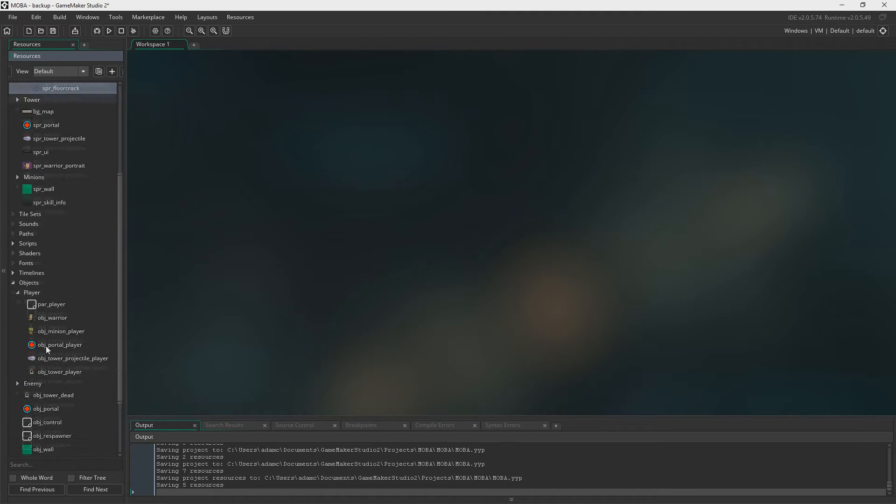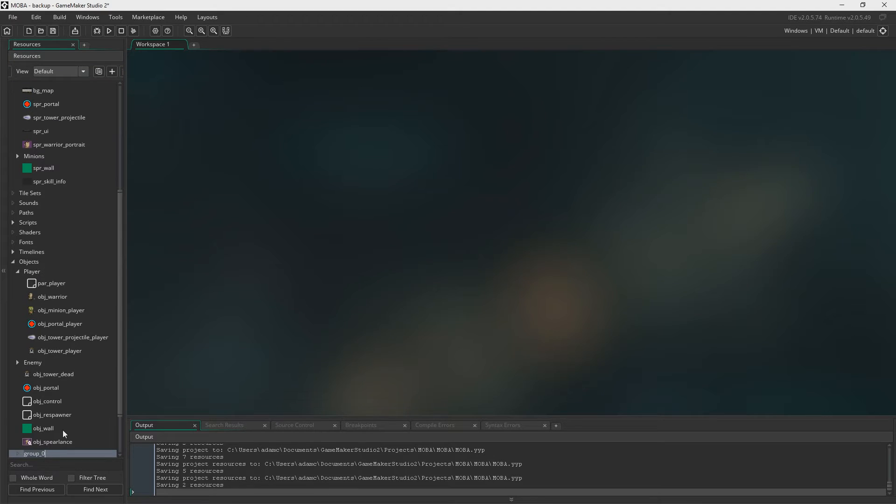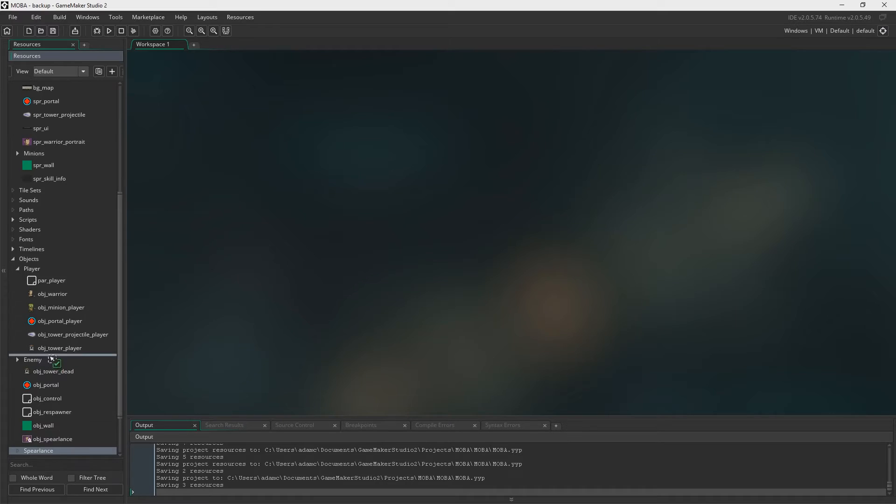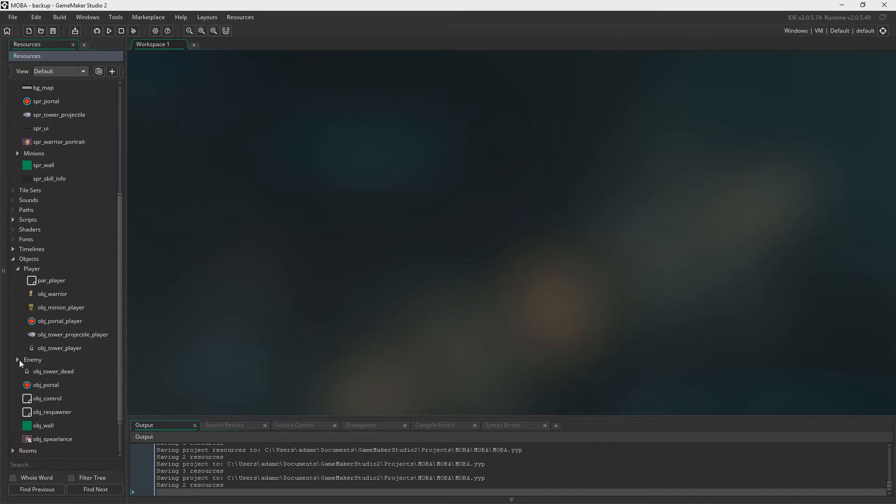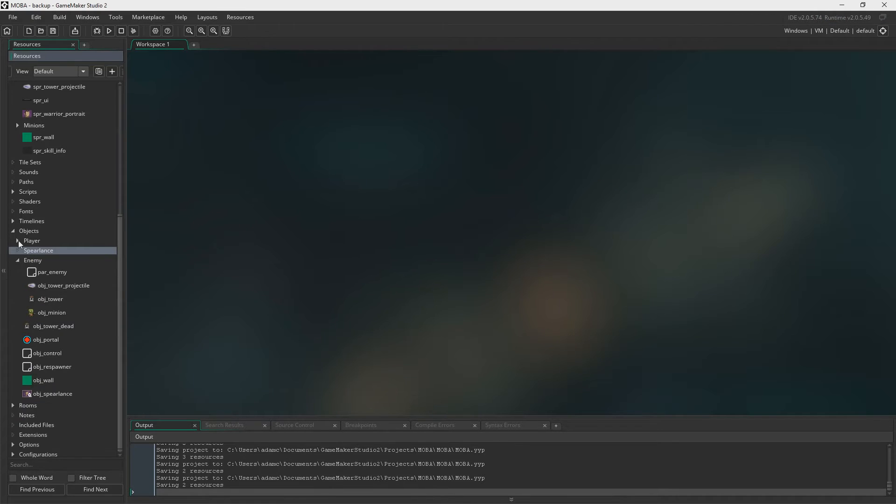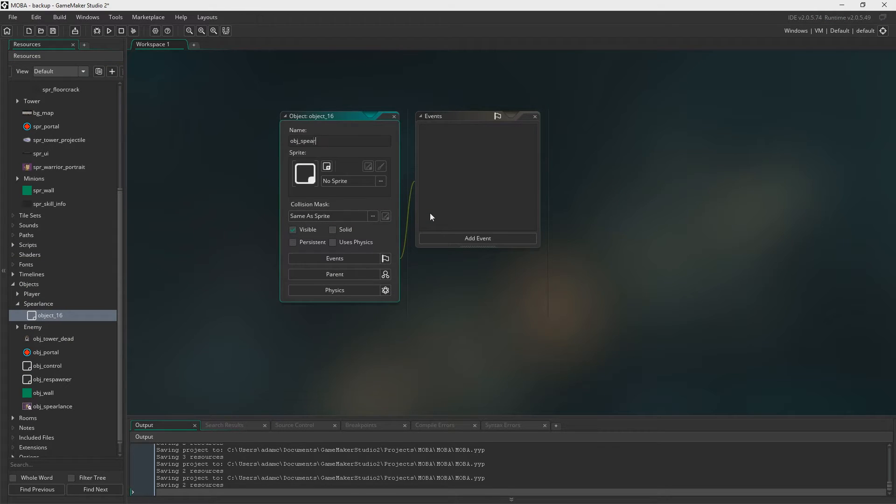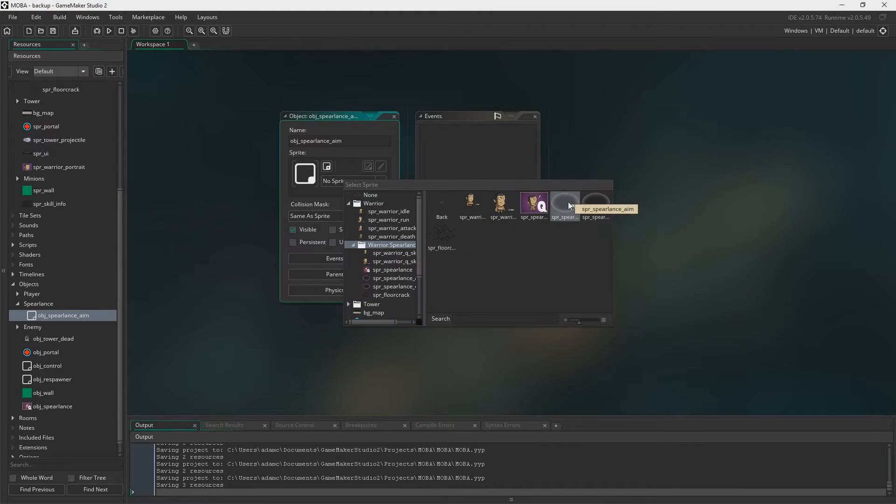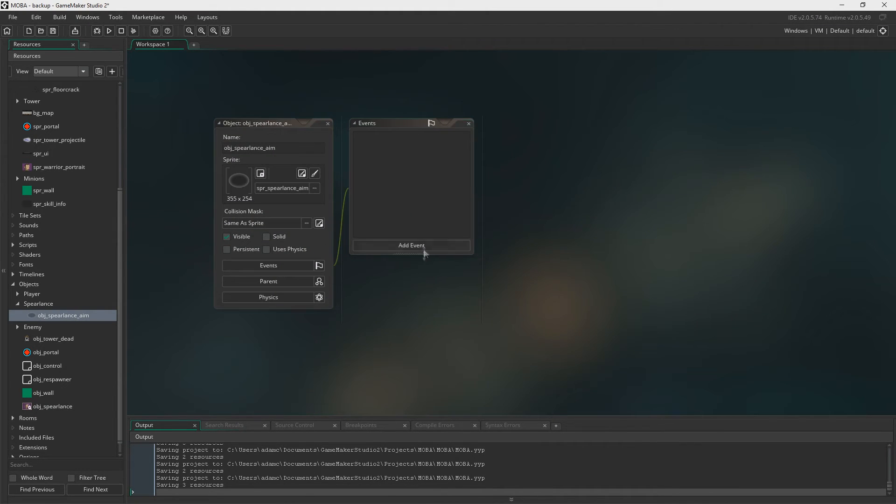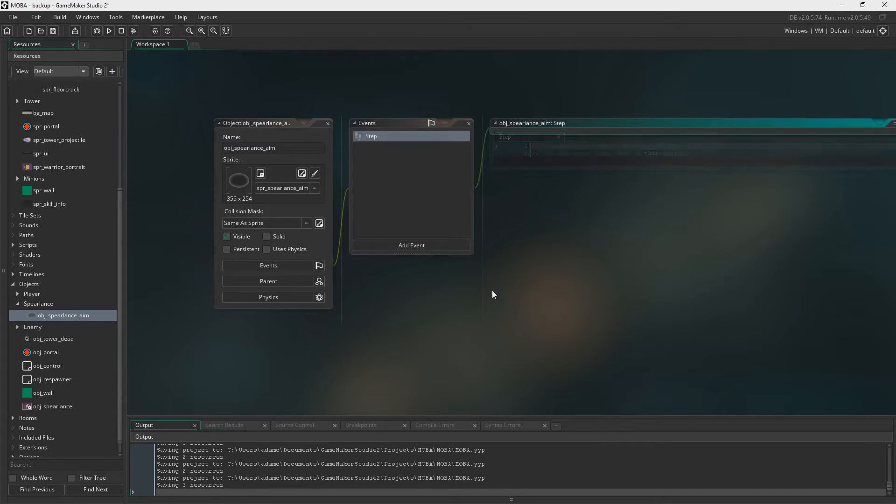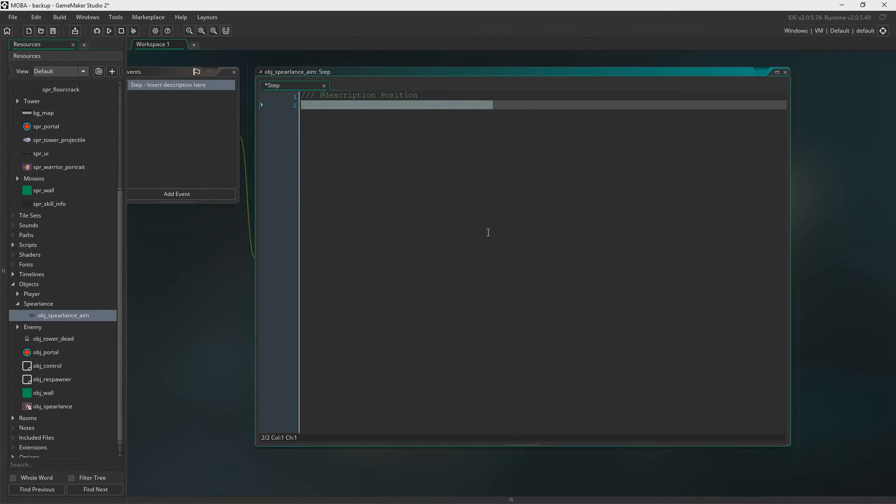Next up let's start turning these into some objects. First we're going to create a group and we are going to call that Spear Lance. And I put it in enemy by accident. Let's just get that out. The first object we need is Object Spear Lance Aim. Let's go ahead and set the sprite. And it just needs a step event. Just going to name this position. That's all it's going to do. It's going to set the X and Y.